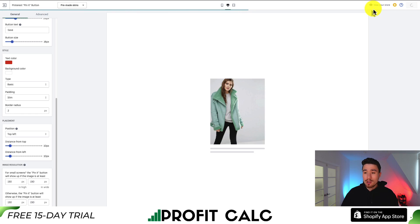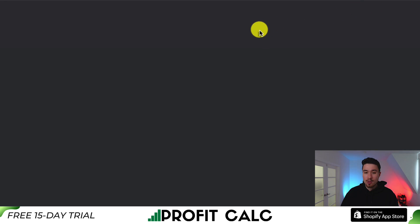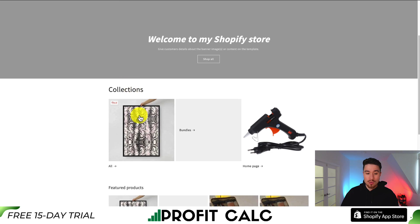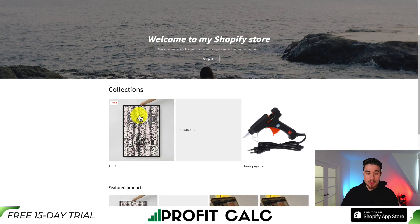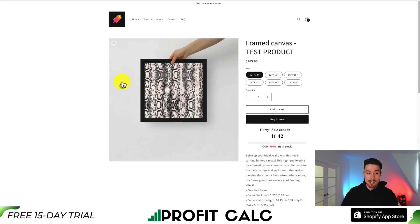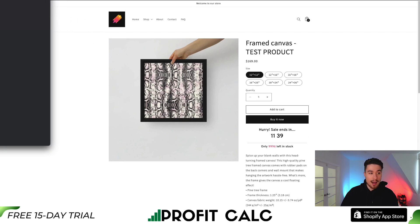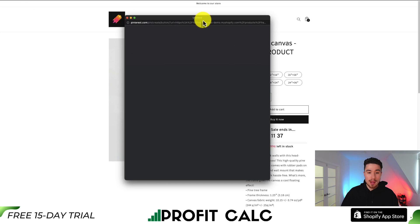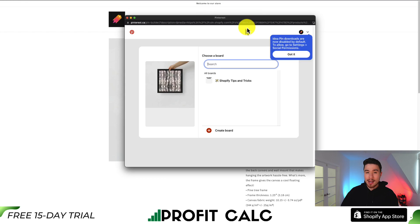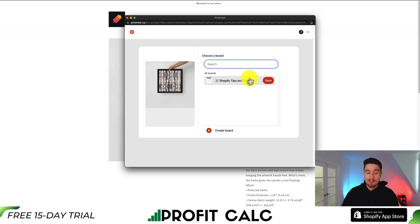Next I'm going to go to the top right to click view your store. I'm going to scroll down to a product, and if I hover over it, I can see the pin it button. If I click that, it's going to open up a Pinterest window in which I can go and pin this to any of the different boards that a user might have.